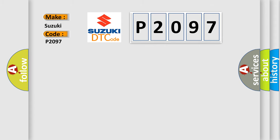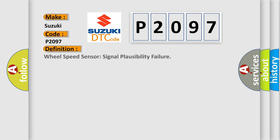The basic definition is: Wheel speed sensor signal plausibility failure.